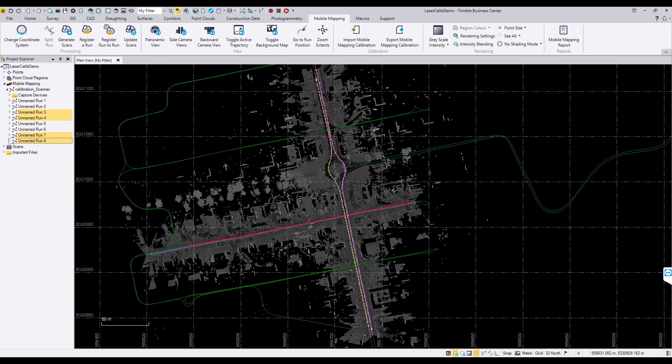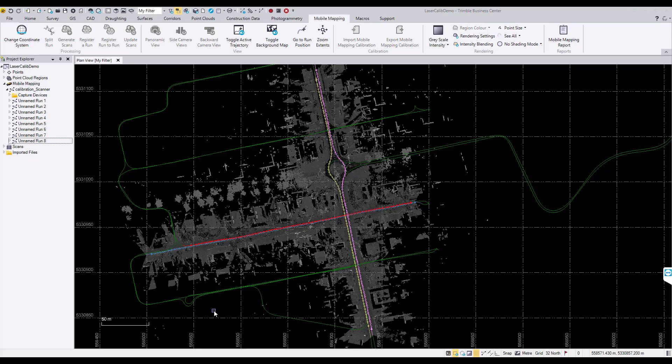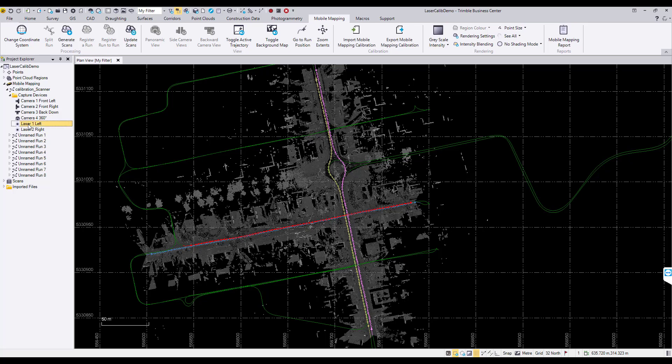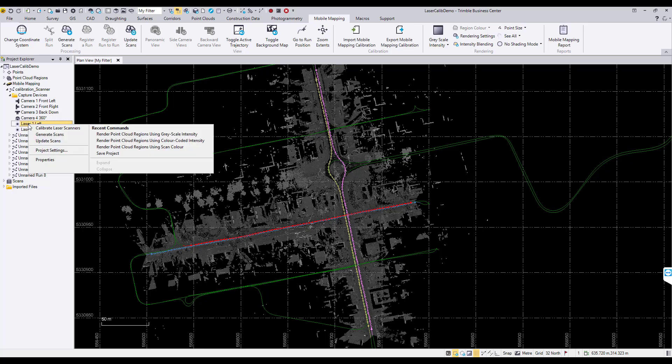To start the laser calibration procedure, navigate to capture devices in the Project Explorer. Right mouse click on any laser and select calibrate laser scanners from the menu.